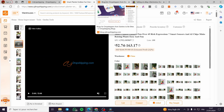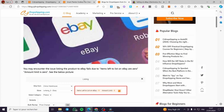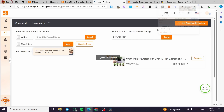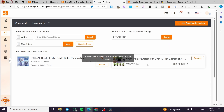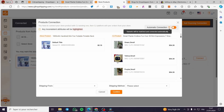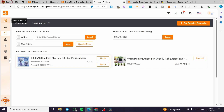If the listing fails due to product quantity issues, use the article link provided to adjust your settings. If you are not able to list automatically, you can do it manually — create the listing on eBay manually, then come back to CJ Dropshipping and click 'Connect' to link the product. It will pull up the product from your eBay store. Select the matching product, choose the variation, and confirm to complete the connection.